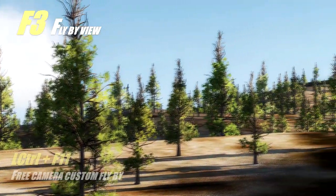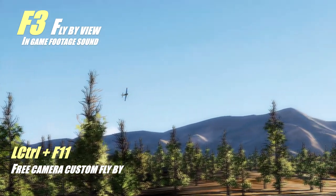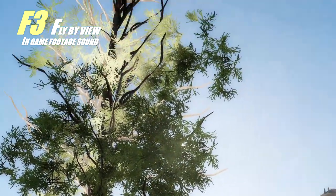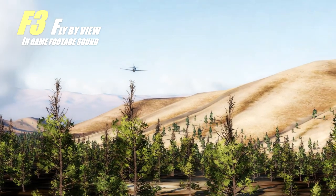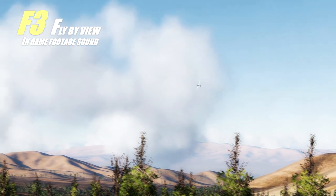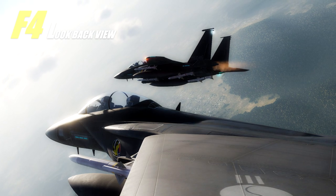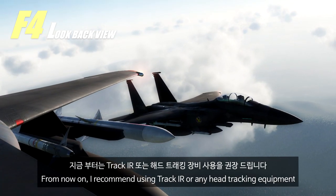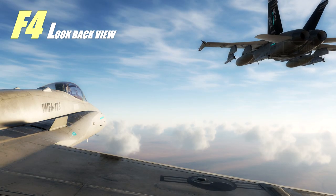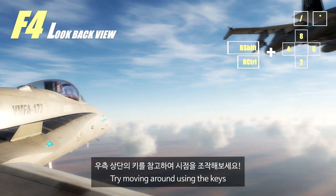F3 view doesn't have much to talk about, so let's move on to the F4 perspective. From now on, I recommend using TrackIR or any head tracking equipment for more dynamic expressions. You can move around freely using the keys shown in the top right corner.